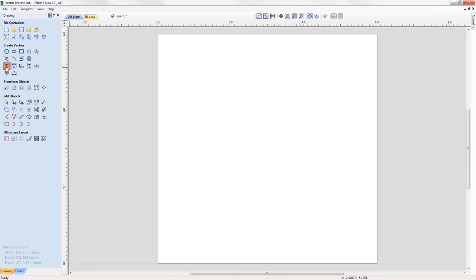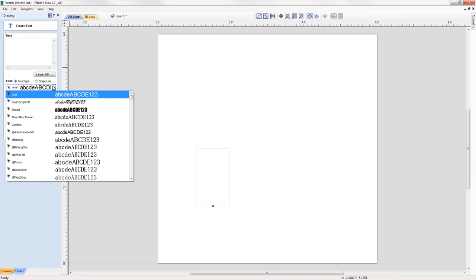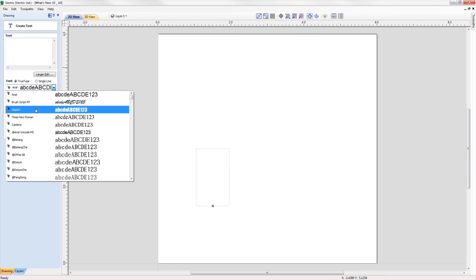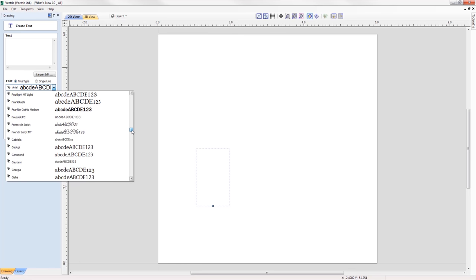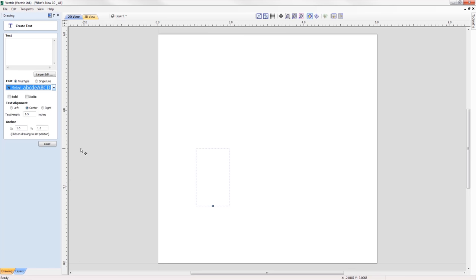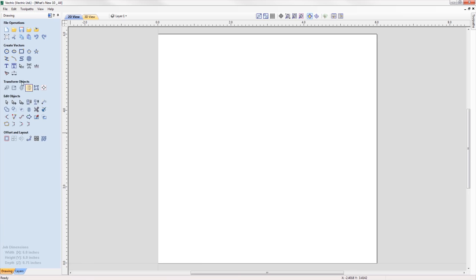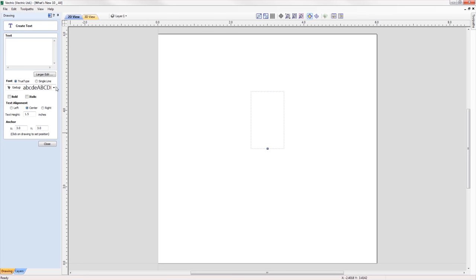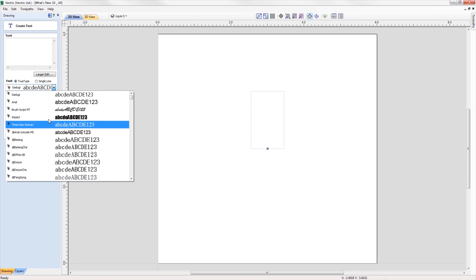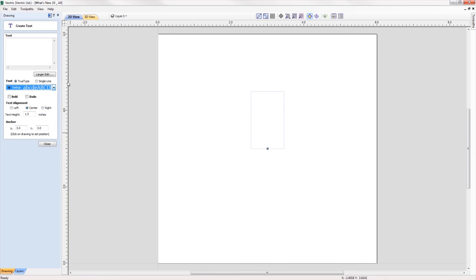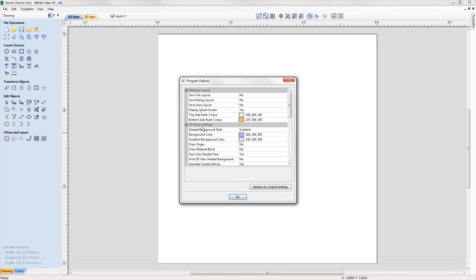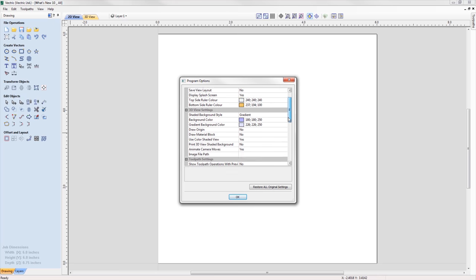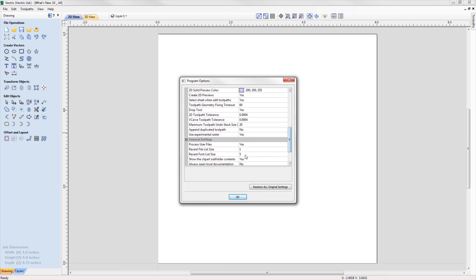The font list in both the create text and create text within a vector box forms will now save the five most recently used fonts at the top of the list, allowing quicker selection of frequently used fonts. The number displayed can easily be edited in the program options form to a value that you are happy to use.